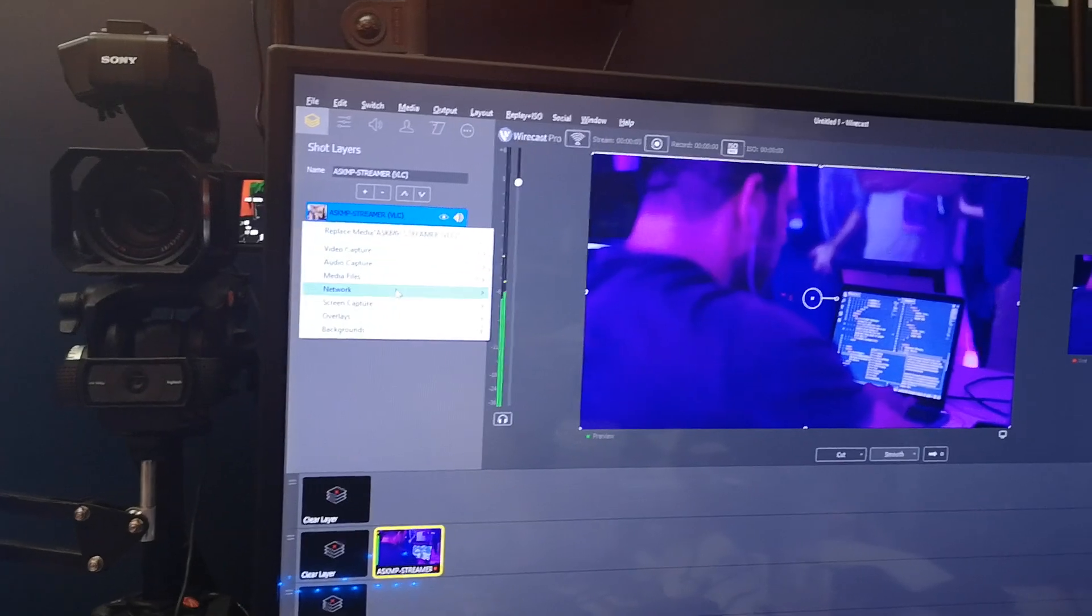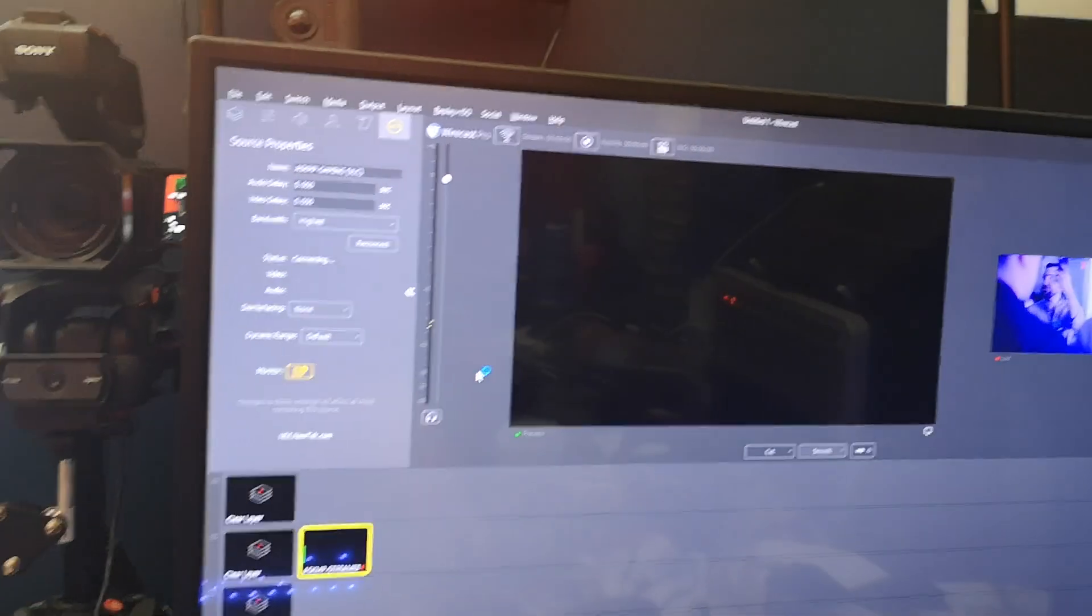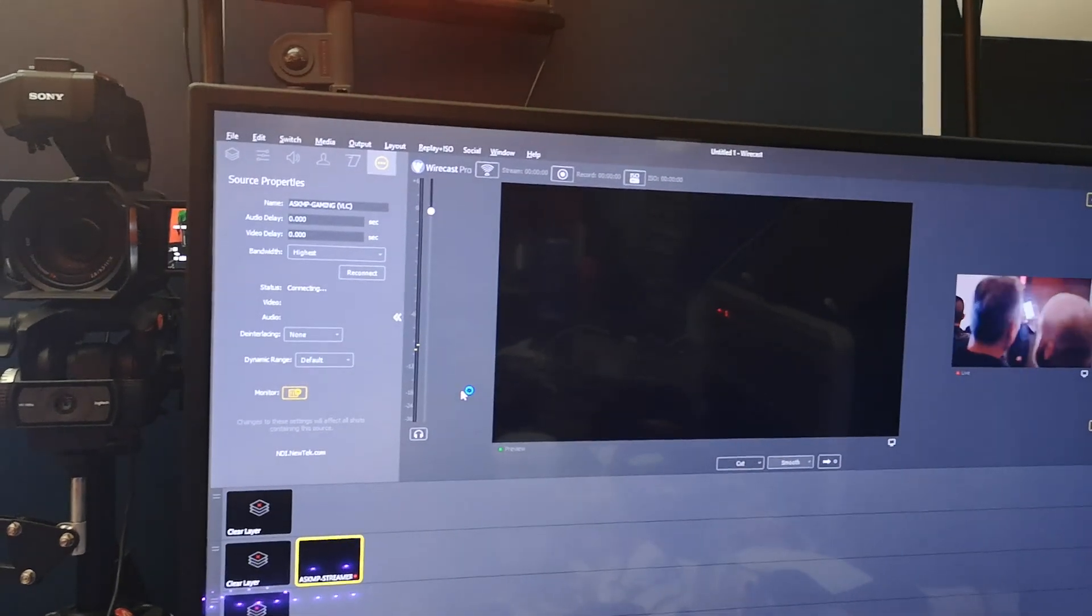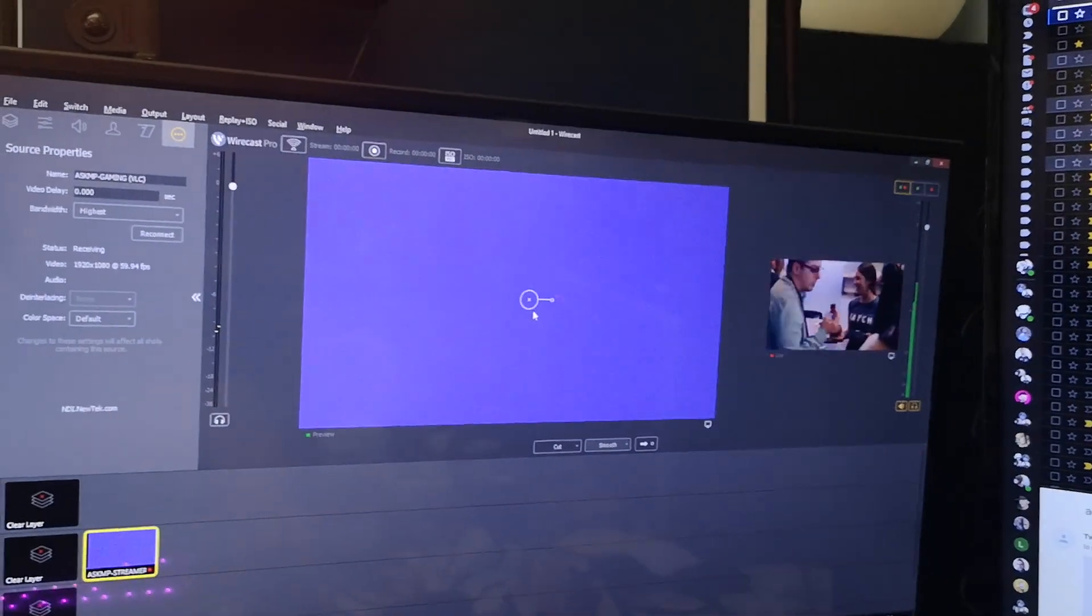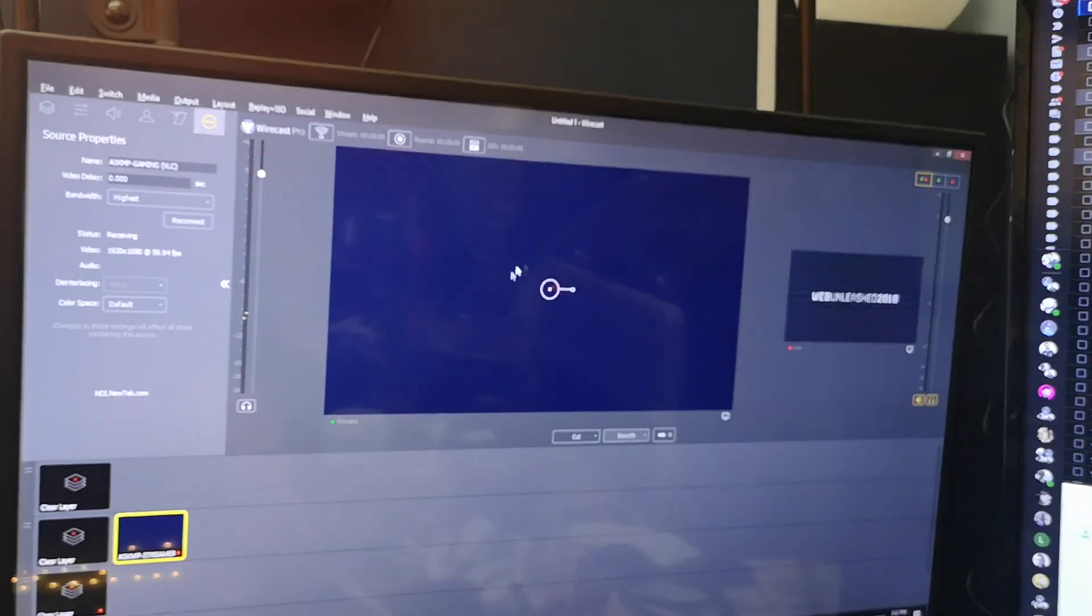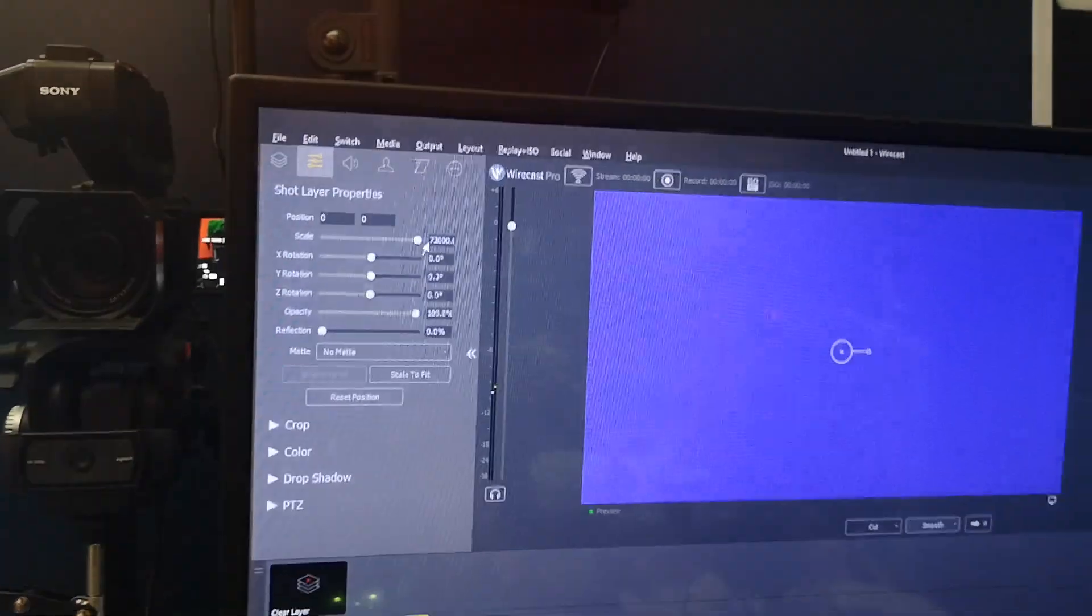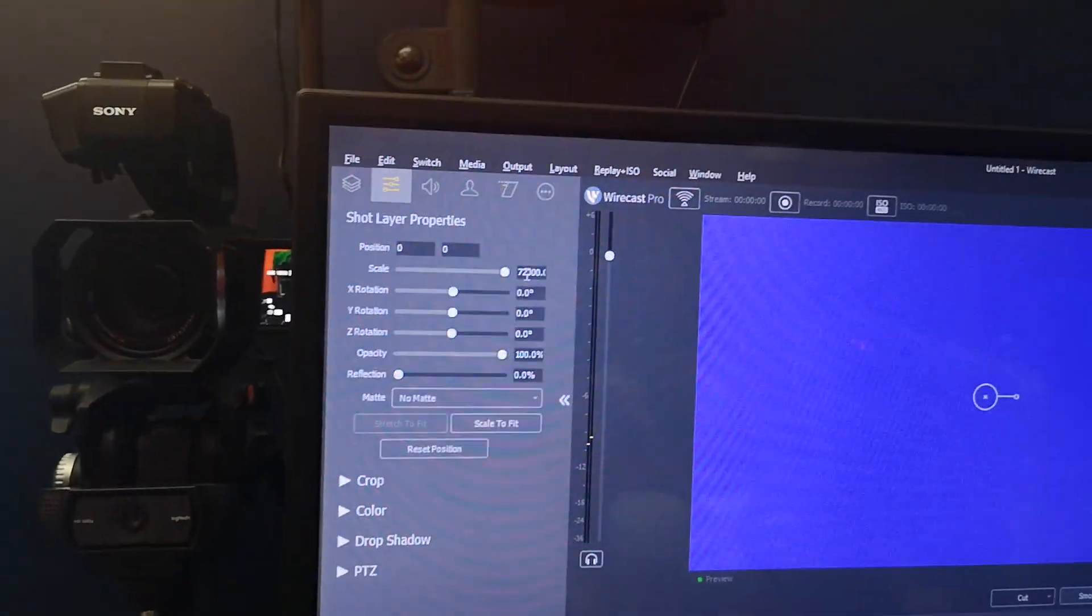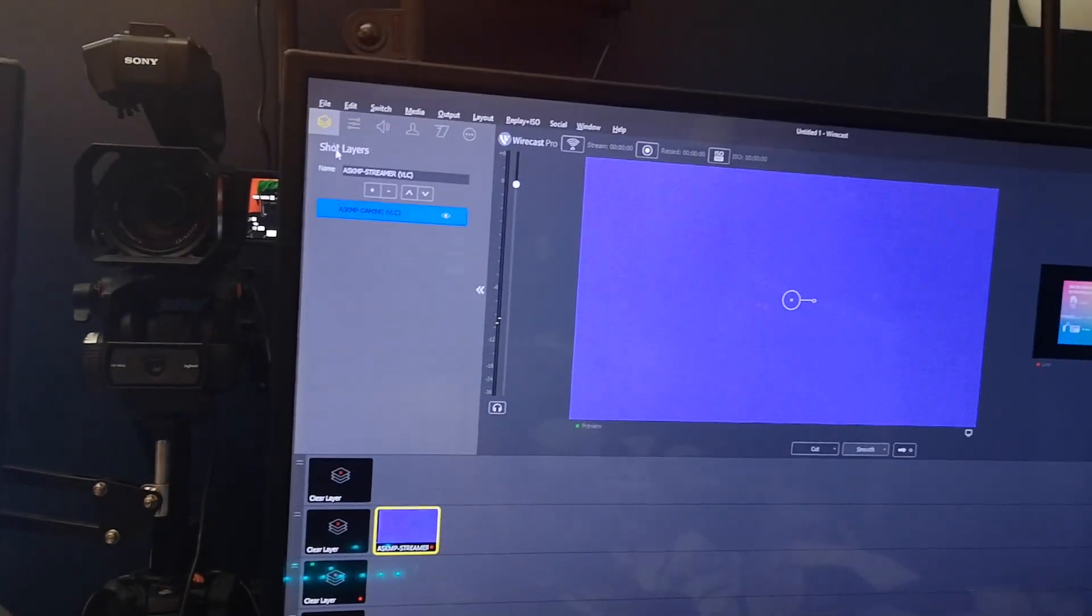So this video here is 1920 by 1080, 60 frames a second, and I'm going to say network pull in the gaming VLC. So it's going to reconnect to this, and you'll see I haven't done anything different here. That video is still technically playing at full screen. However, this video here that just newly imported is now 72,000 percent scaled.